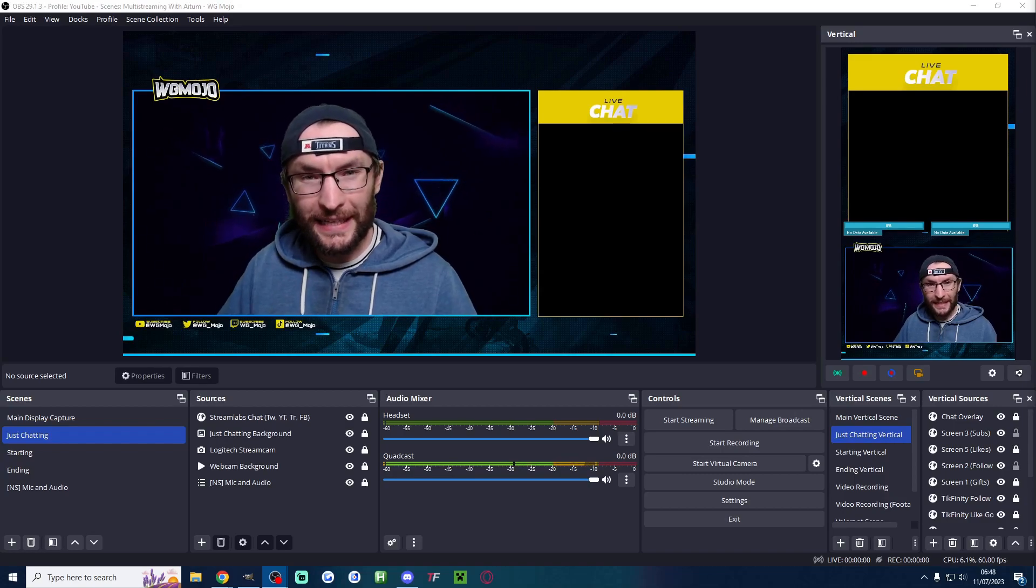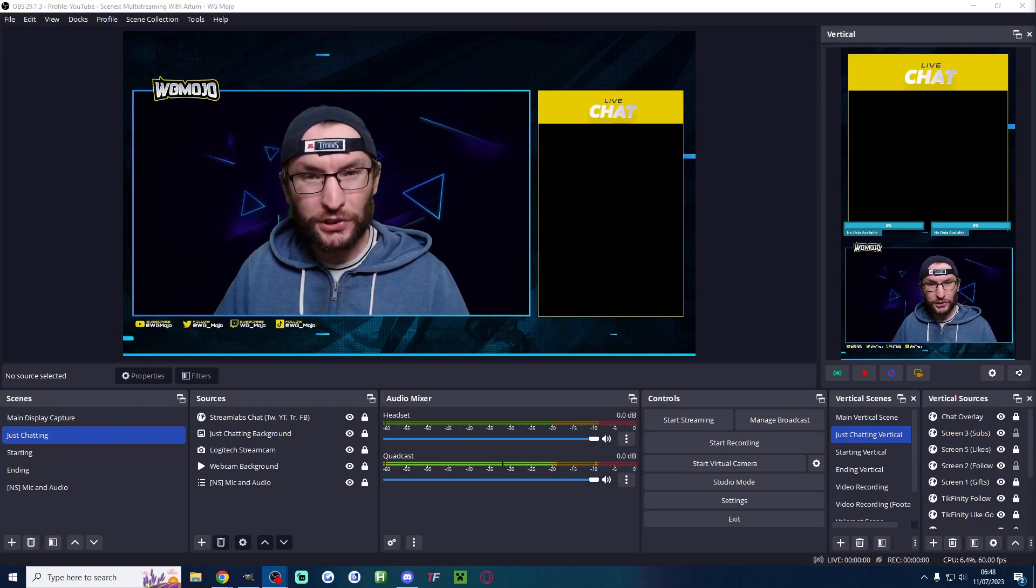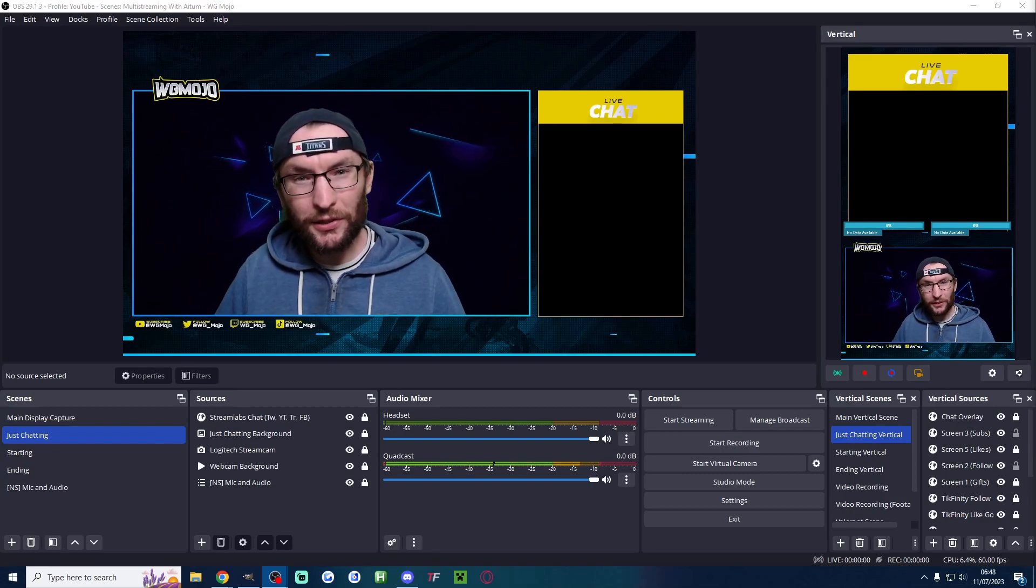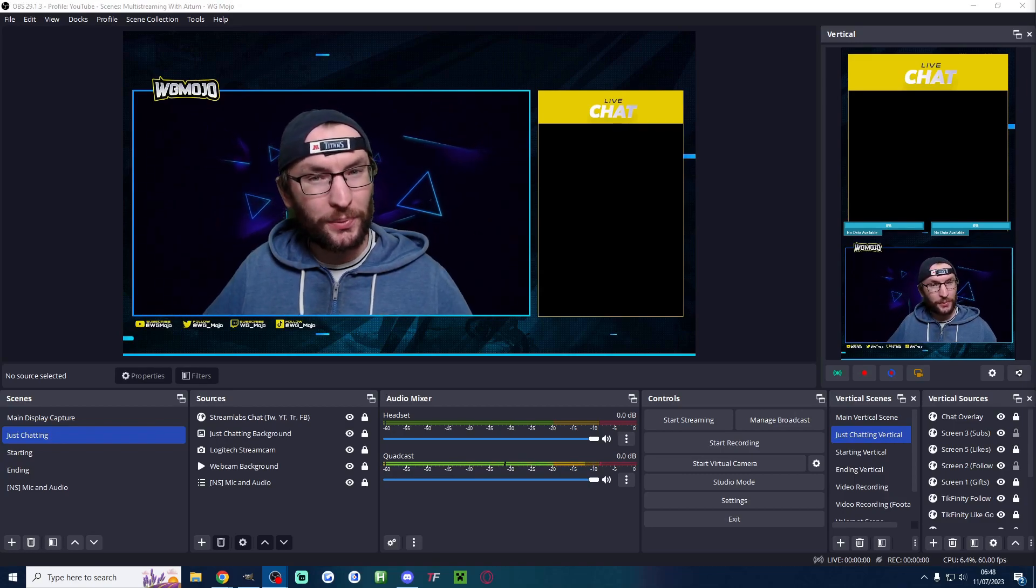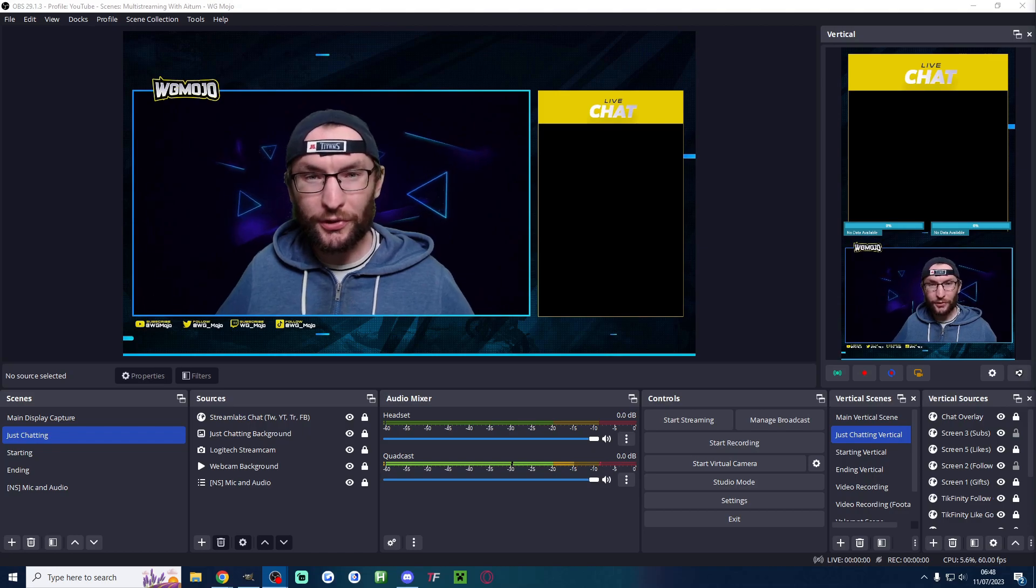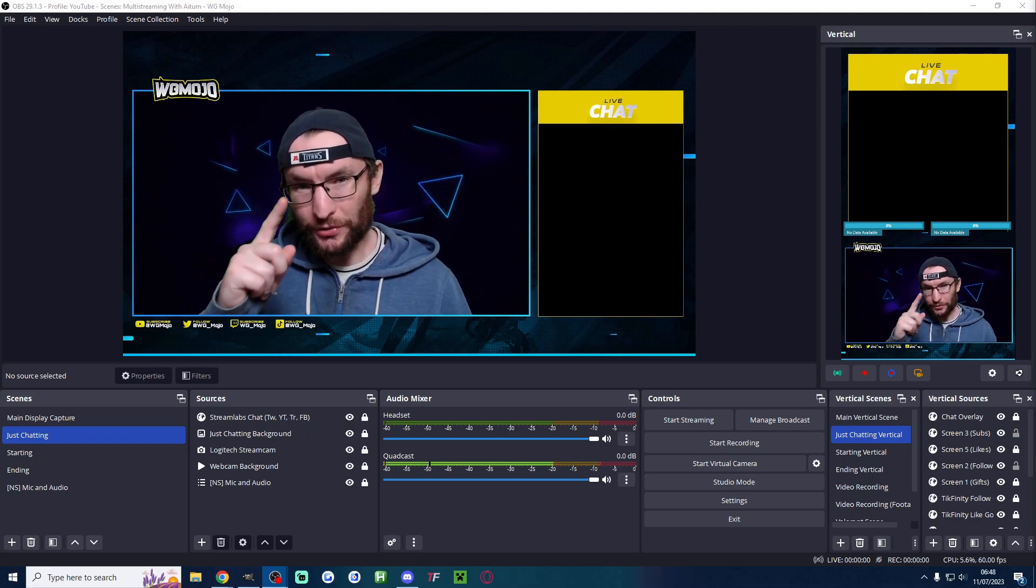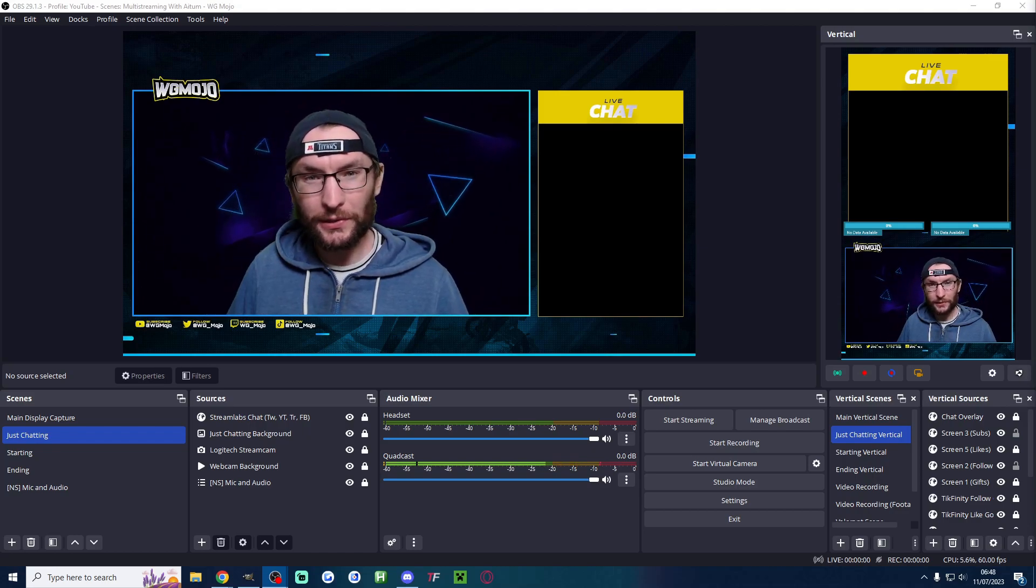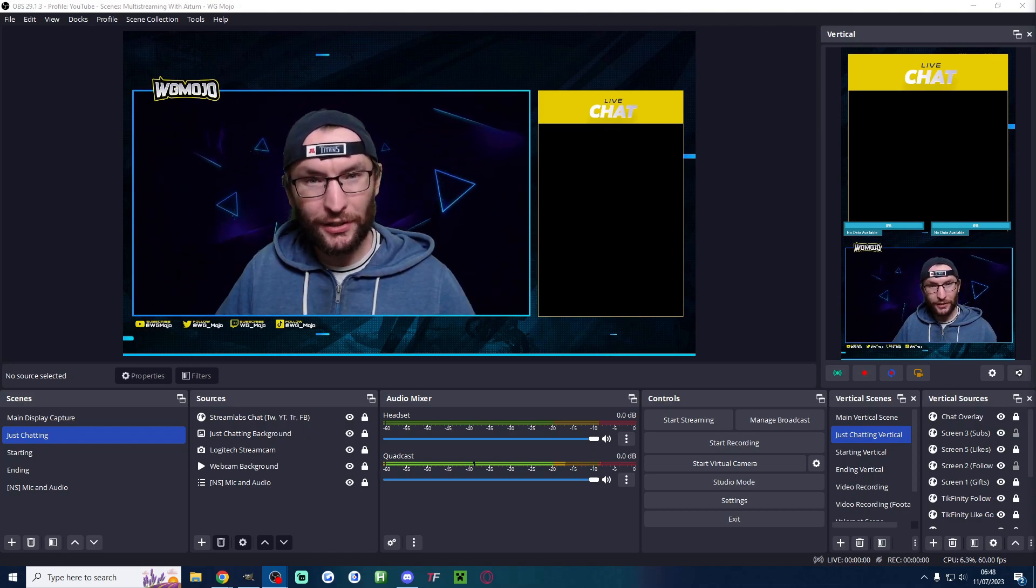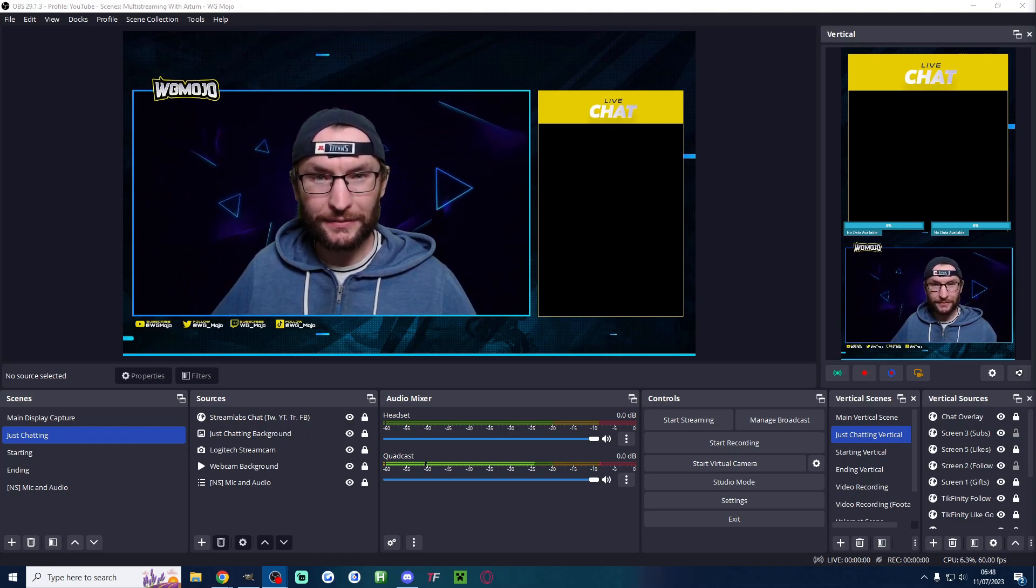Three minutes is all it takes to get YouTube shorts or TikToks from your OBS YouTube stream with just one click or one press of a keybind.